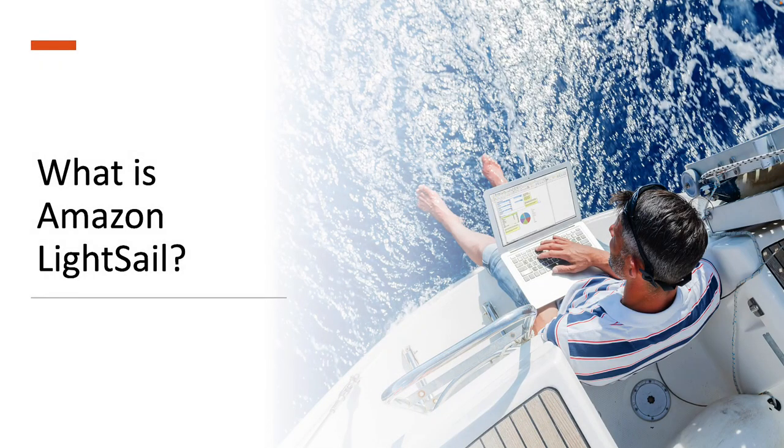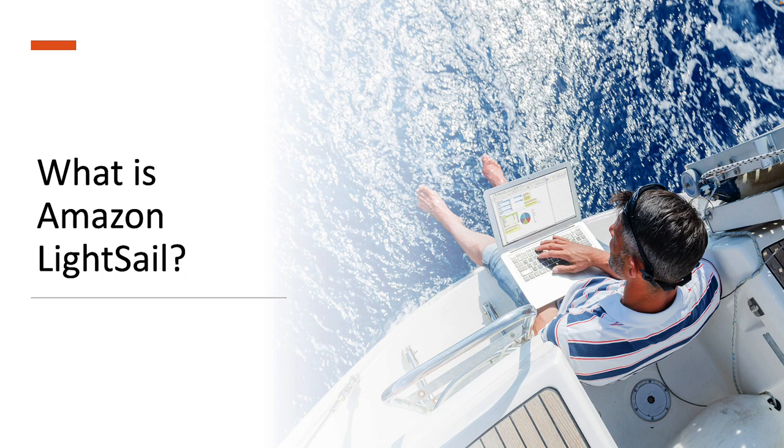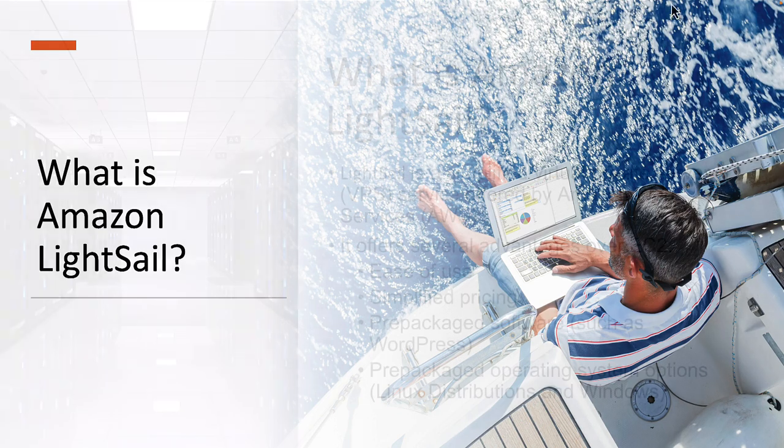Hello everyone and welcome back to Destin Learning. In this video we're going to take a look at Amazon AWS LightSail. So let's go ahead and take a look.